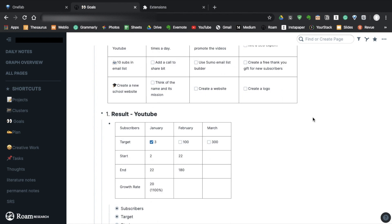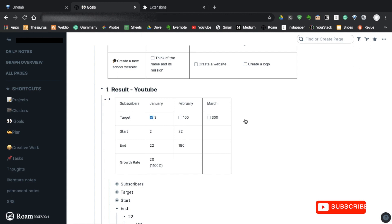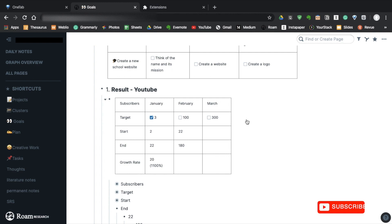The second section is tables for each goal. These tables are for tracking my progress. So I have rows for target, start, end, and growth rate. I think they're pretty self-explanatory, but target is intermediate goals. Without intermediate goals, it's very easy to be lazy and miss your final goal. So I think it's very important to take a second to set them.